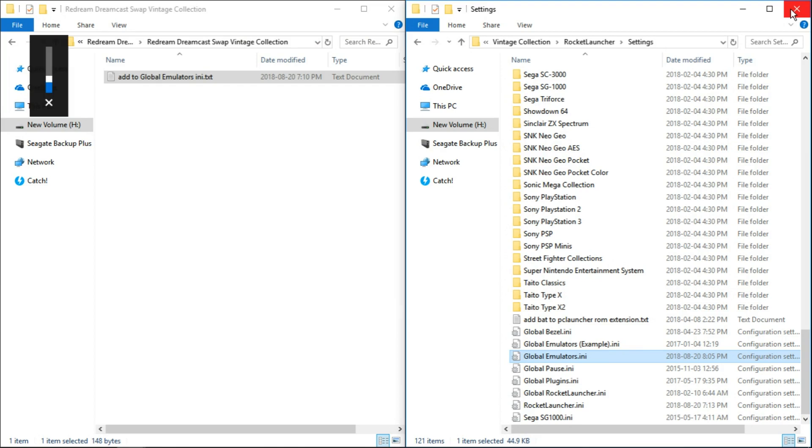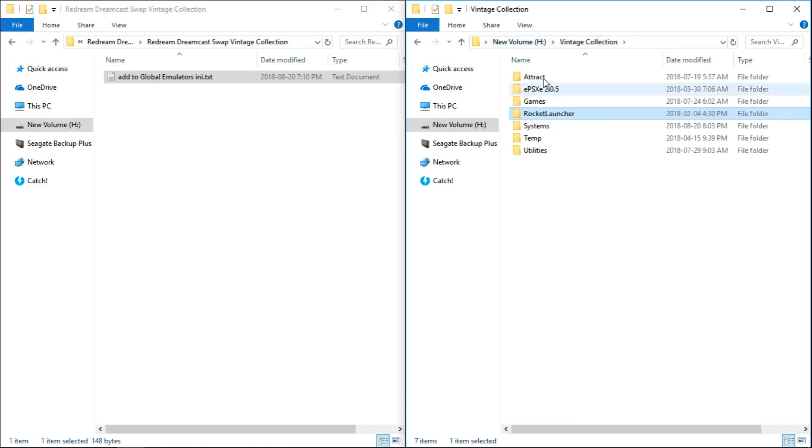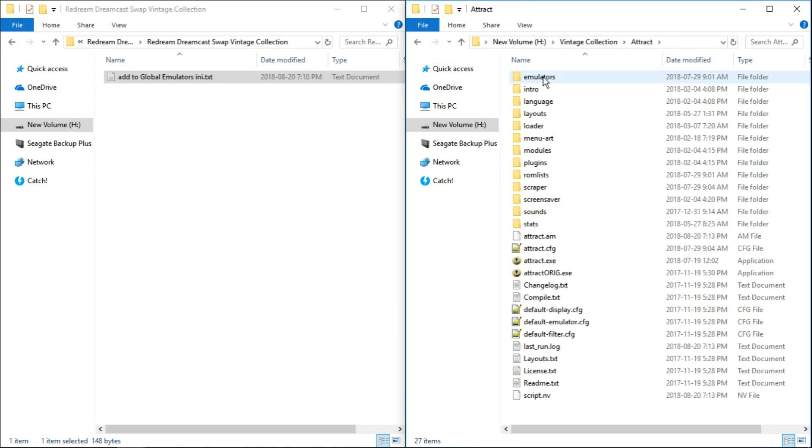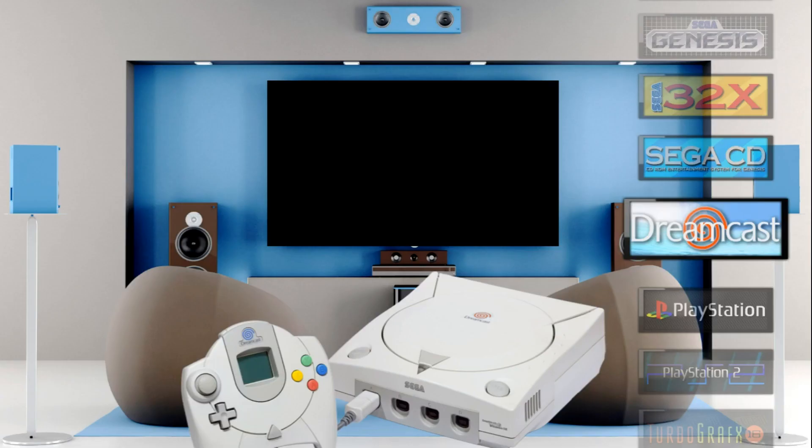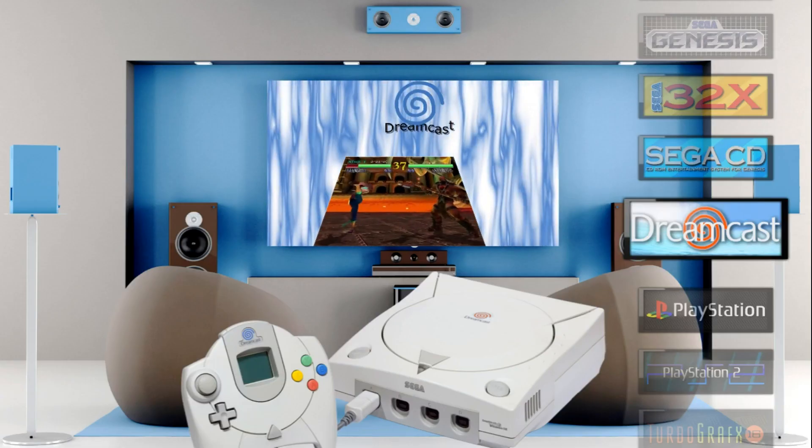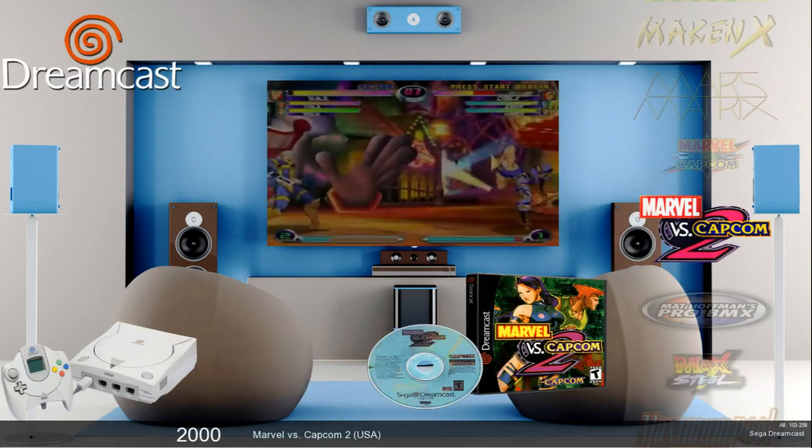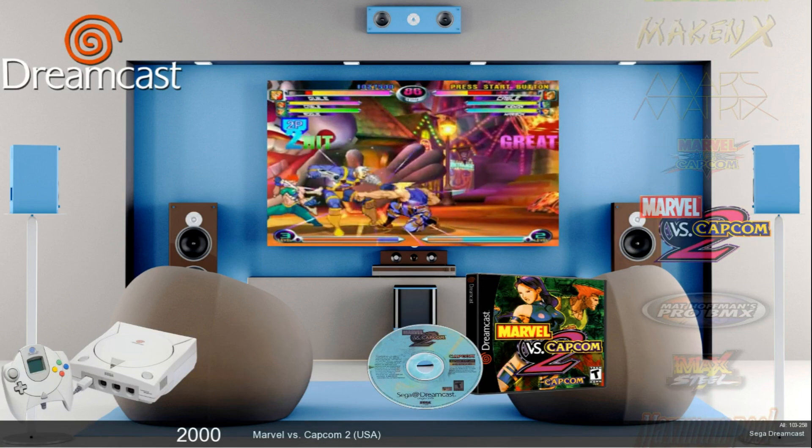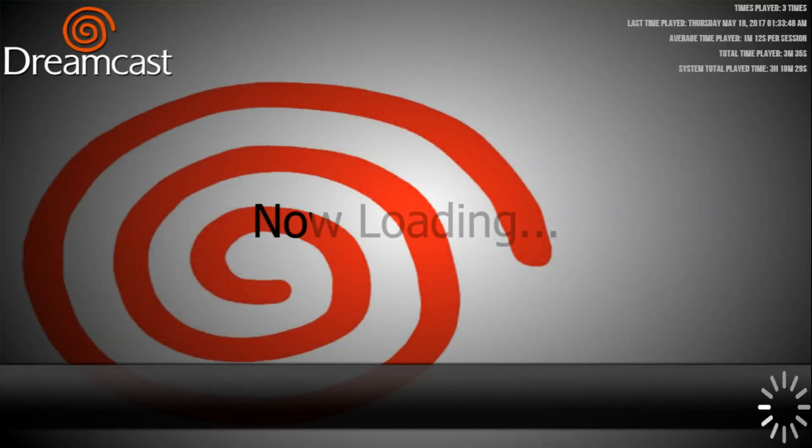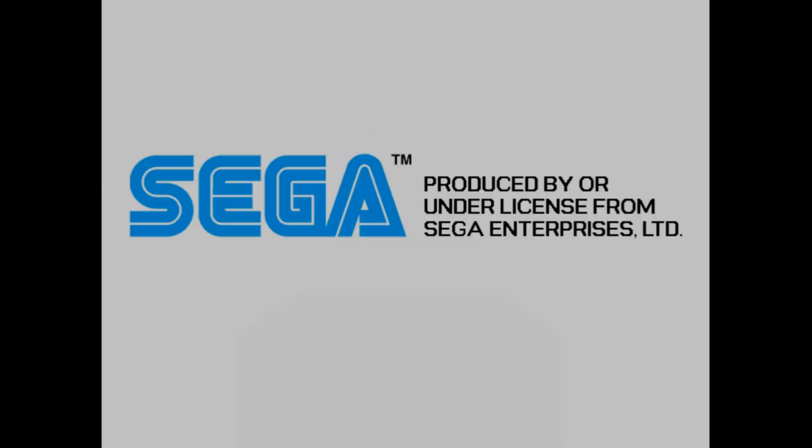And I'm going to mute real quick. Let's go ahead and launch Vintage Collection. We'll go into Sega Dreamcast. And I'll do Marvel vs Capcom 2. Everything looks exactly the same so far. Now we're going to get the Dreamcast BIOS boot. I'm just going to skip it there.